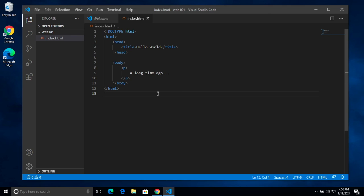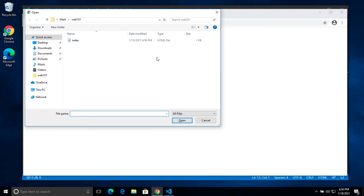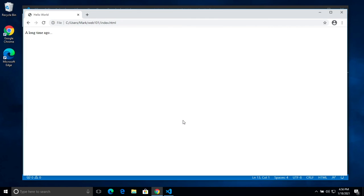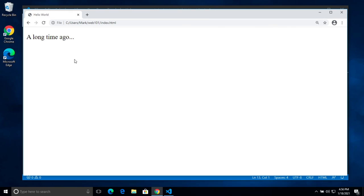We've got our web page again. Control-S to save. And then on Windows, we'll jump over to Chrome here. There is no menu, as far as I can tell, to open a local file on Windows. So you pretty much just have to do Control-O in order to bring up the open dialog box. Then you can select your file that you made and click Open. Here we can see pretty much the same result. We've got a tab, Hello World, in it. In our URL bar, we've got the location to this file. I'm in my users folder, in this web 101 folder. And then there's my index.html. And I've got the text a long time ago popping up on our screen here.